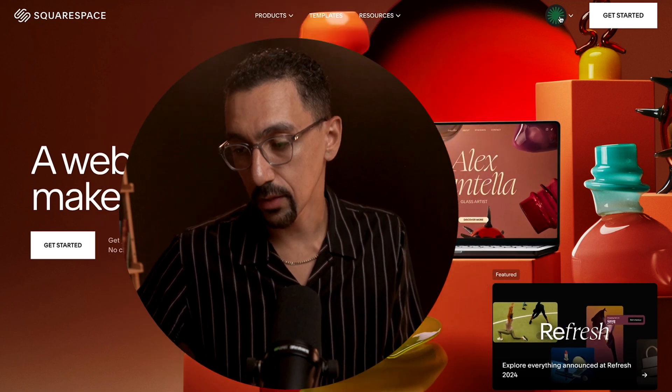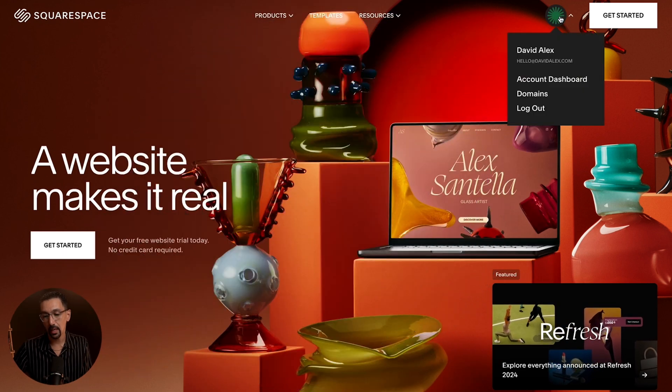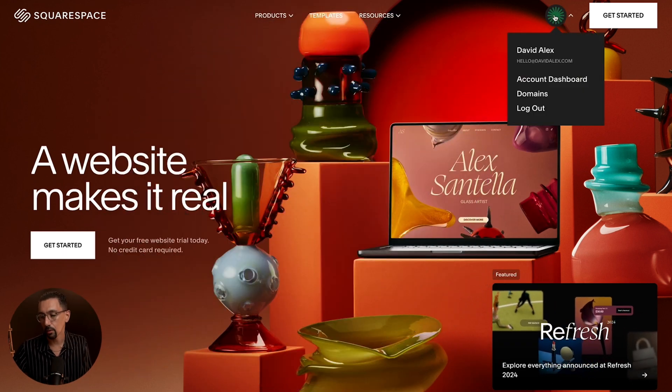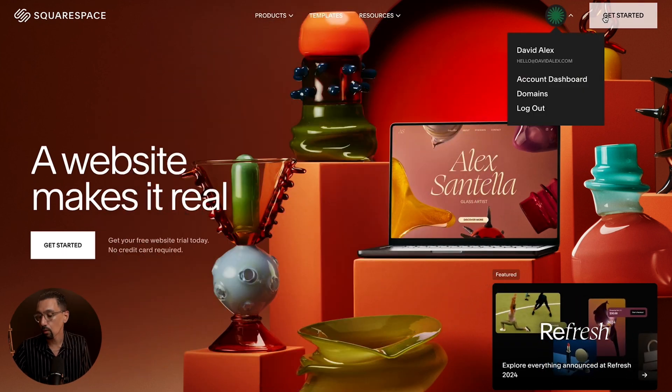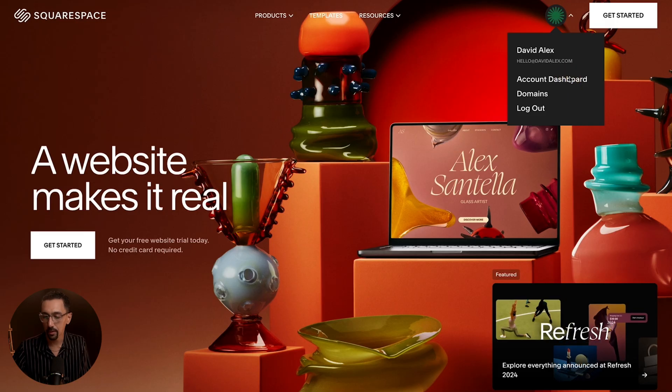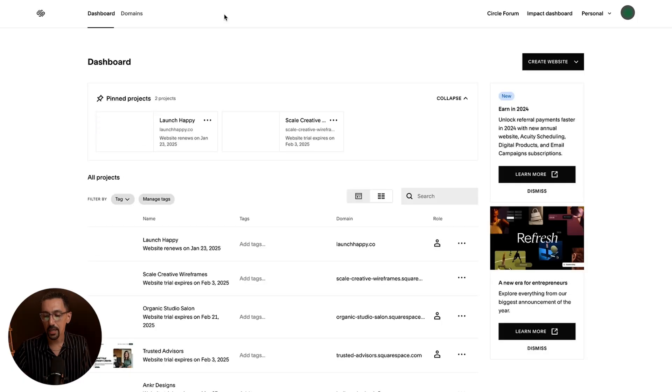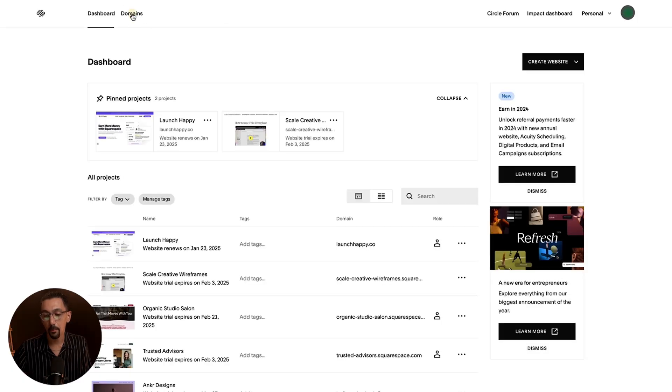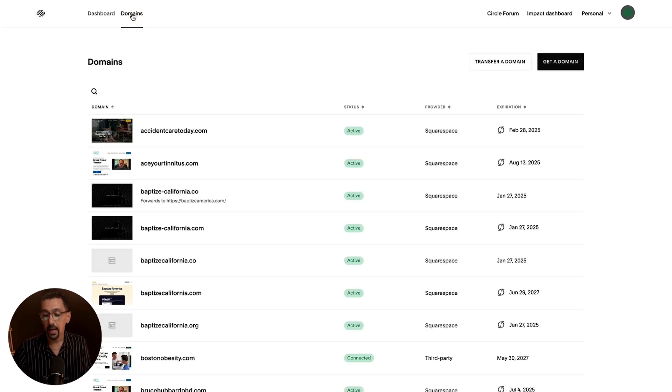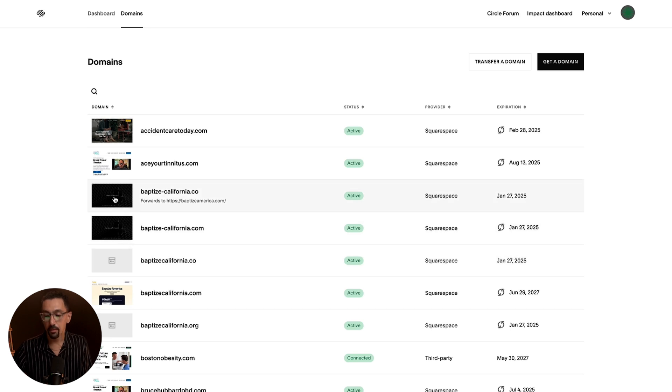The first thing I'm going to do is go to squarespace.com and click on the little icon here, or log in and click account dashboard. Once I'm in the dashboard, I'll hit domains in the top left corner, and then you'll see all the domains you own there.